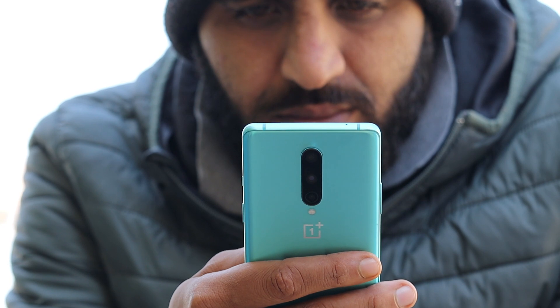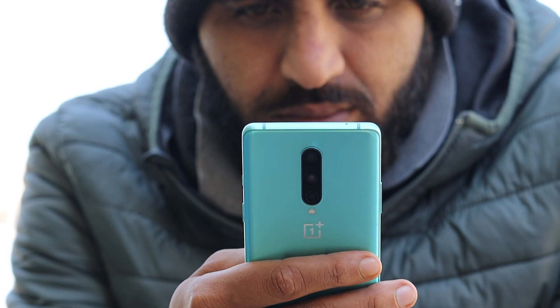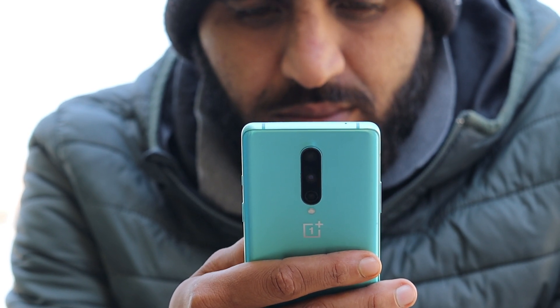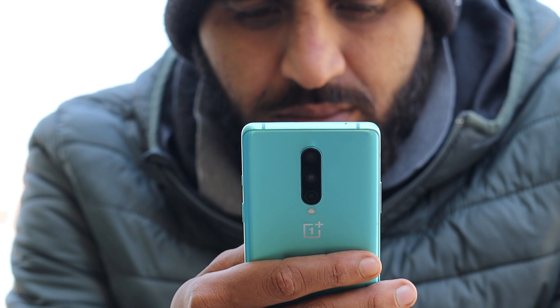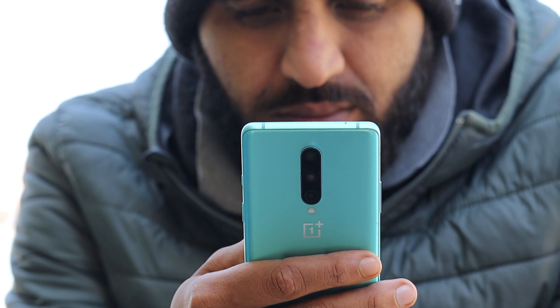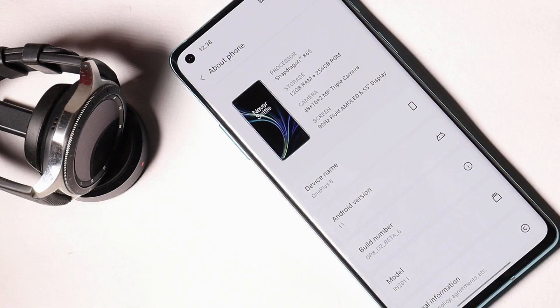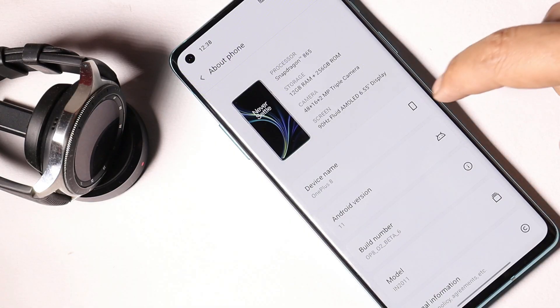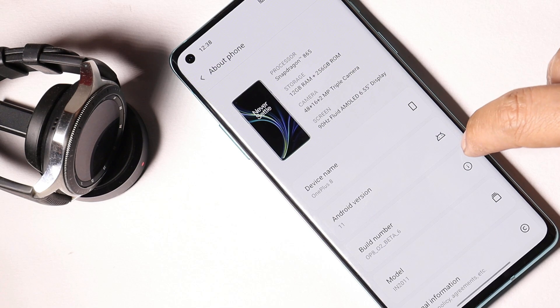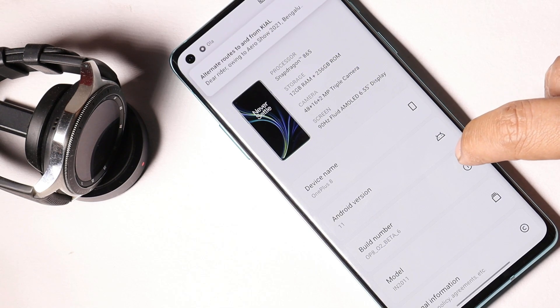If you are a OnePlus 8 series user, then you might be aware about the latest Open Beta 6 which has been rolled out for OnePlus 8 and 8 Pro. Here I have my OnePlus 8 which is running on the latest Open Beta 6.